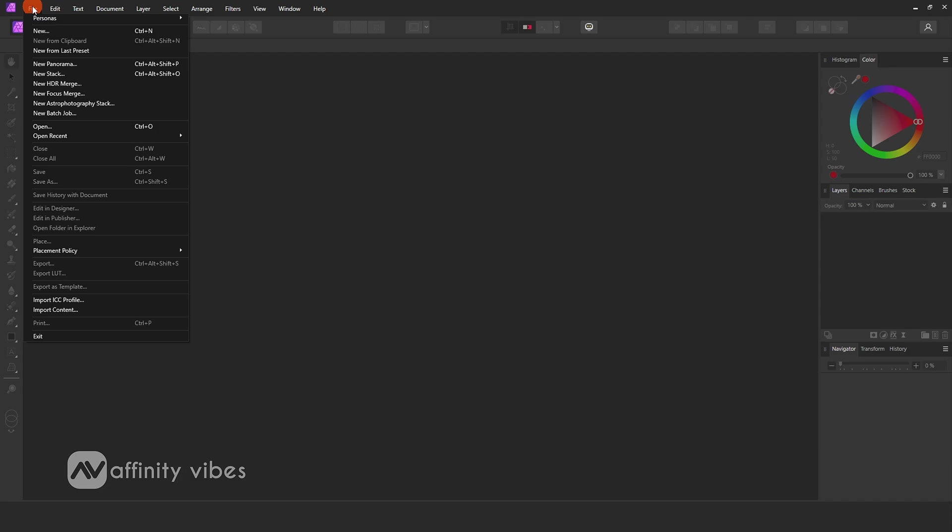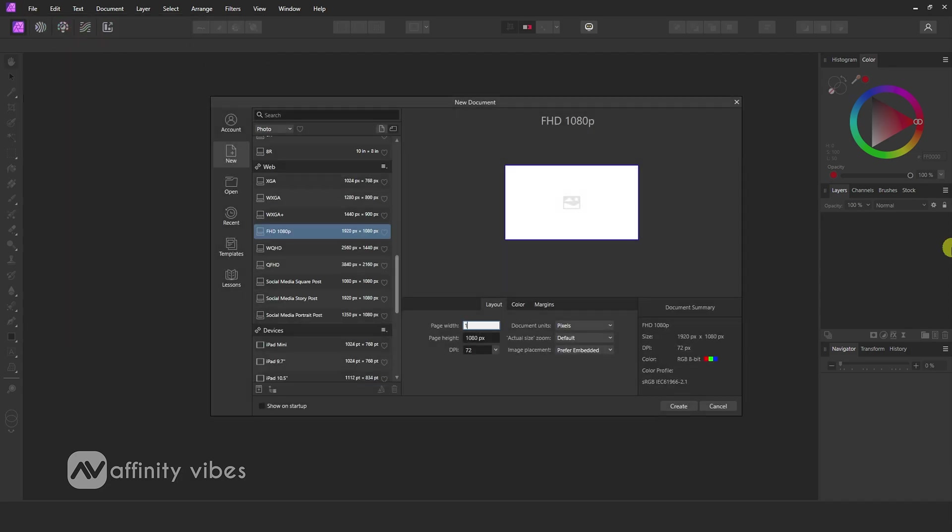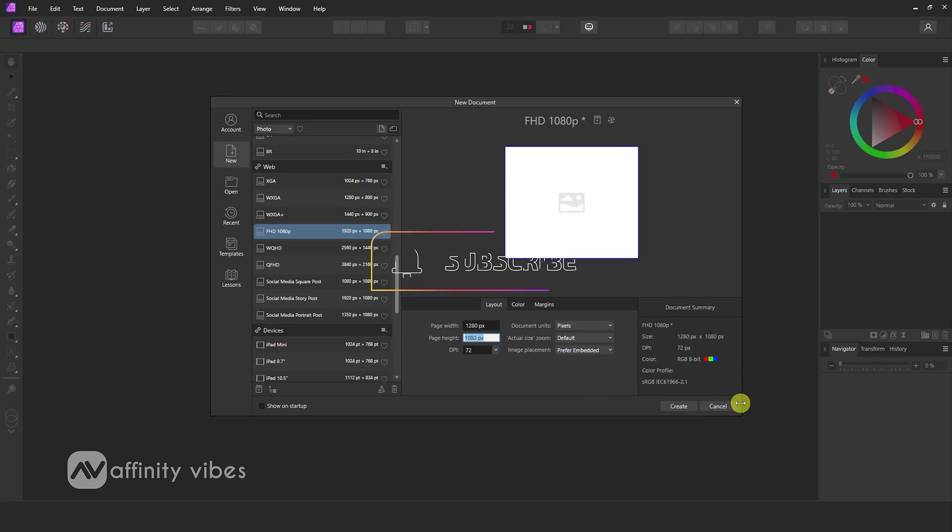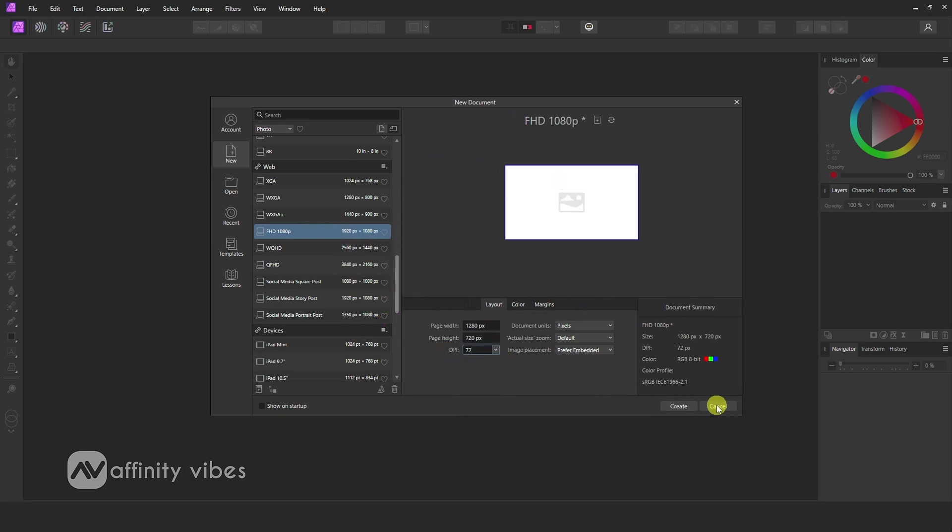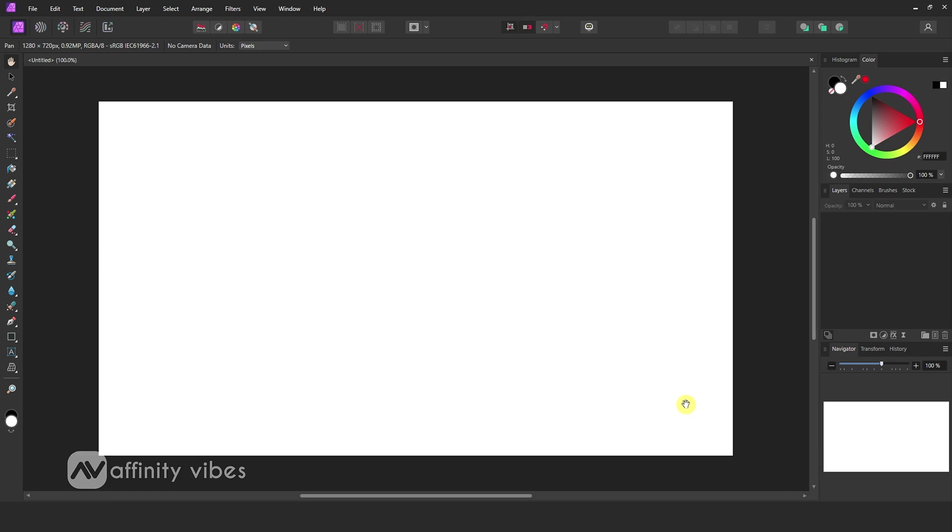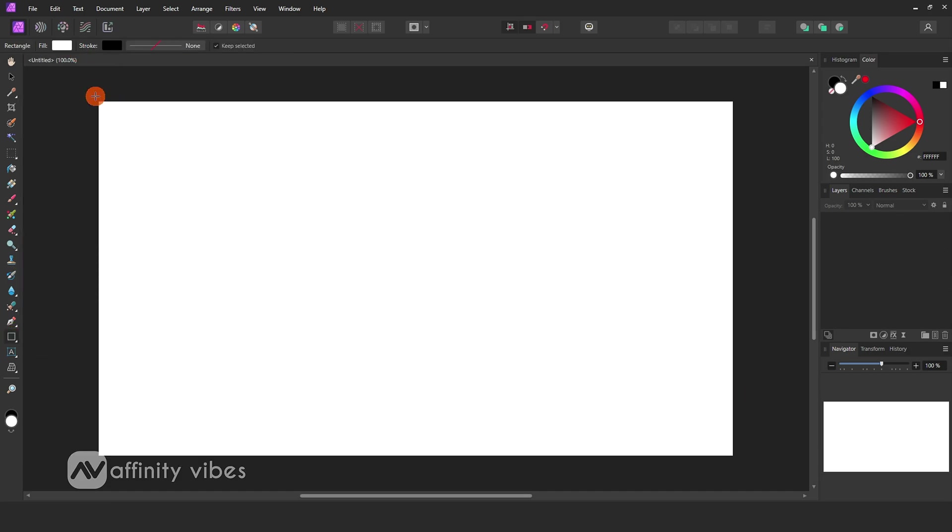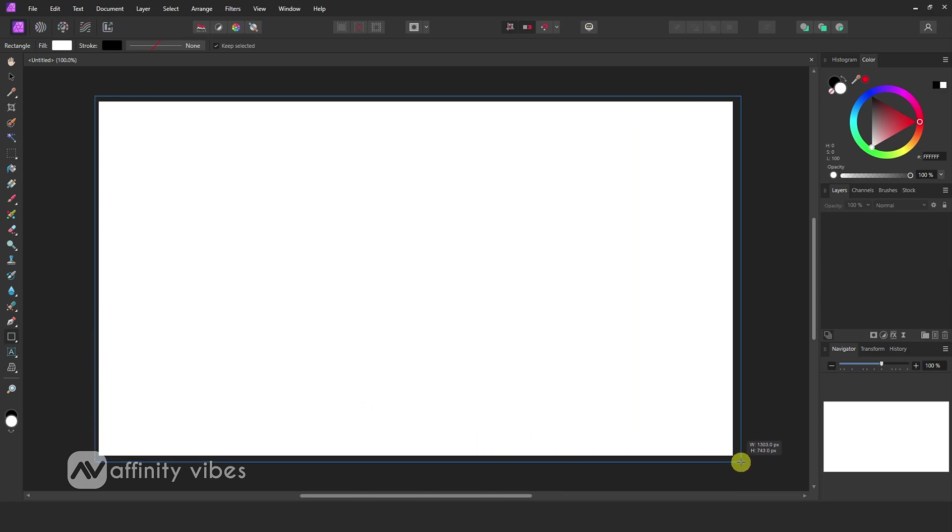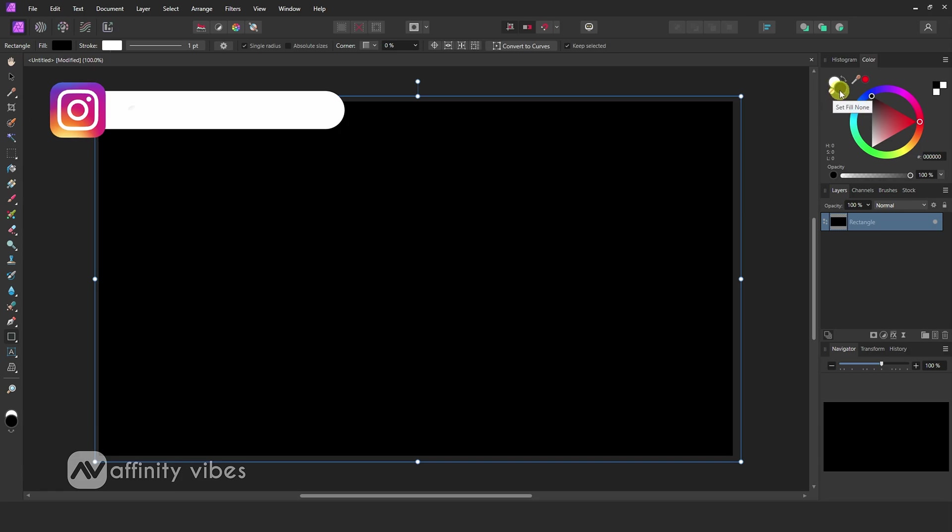First, create a document. Now select the rectangle tool to create a solid background like this. Change background colors from here like this.